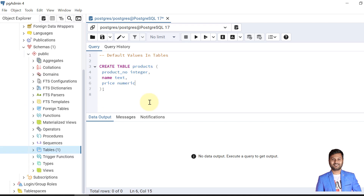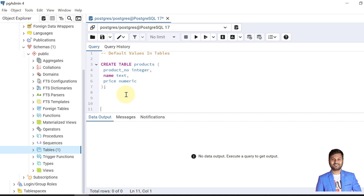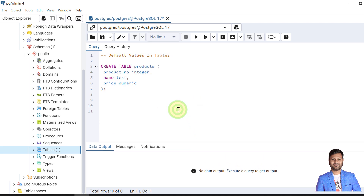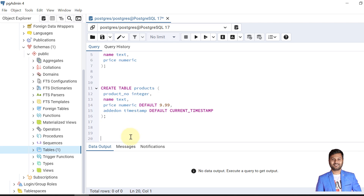We will see these with examples in table definitions. In our first video when we discussed table basics, we had created the product table with three columns: product number, name, and price. We can extend this using default values — let's see how we can rewrite this table.